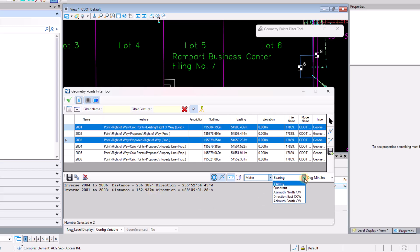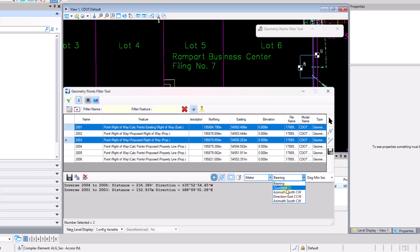And then I also have the ability to change the direction type here. So I can go bearing quadrant, azimuth north clockwise, direction east counterclockwise, or azimuth south clockwise.